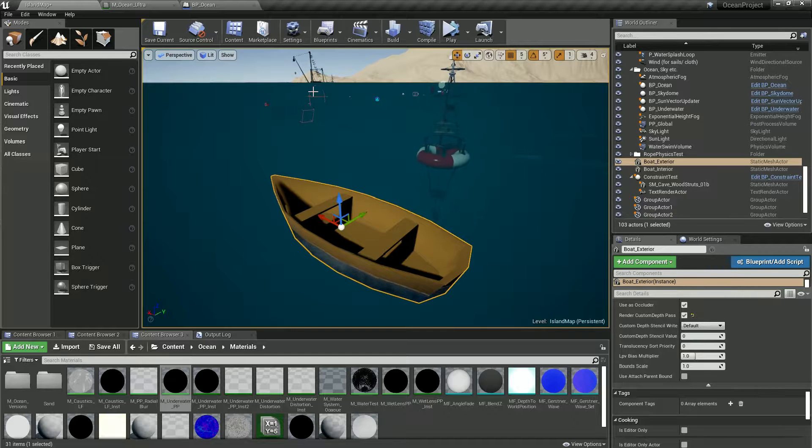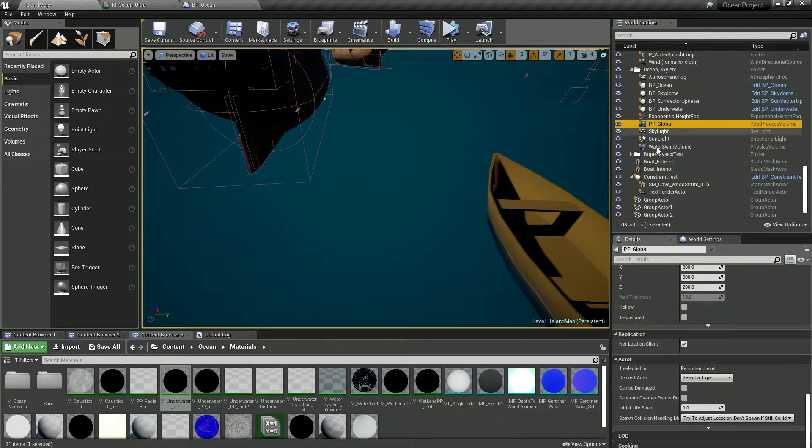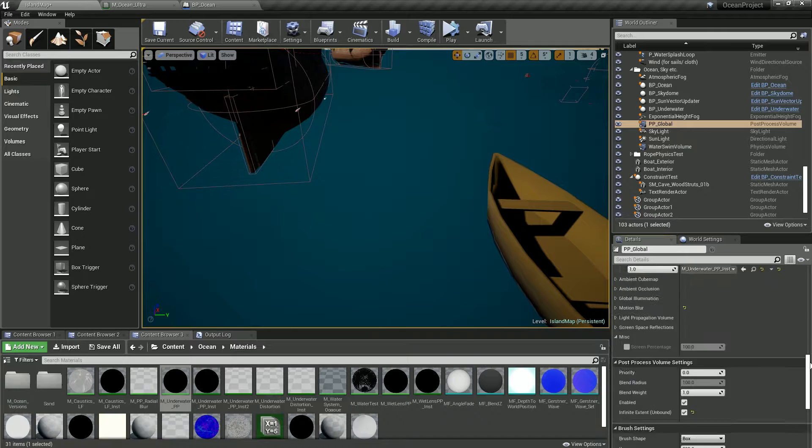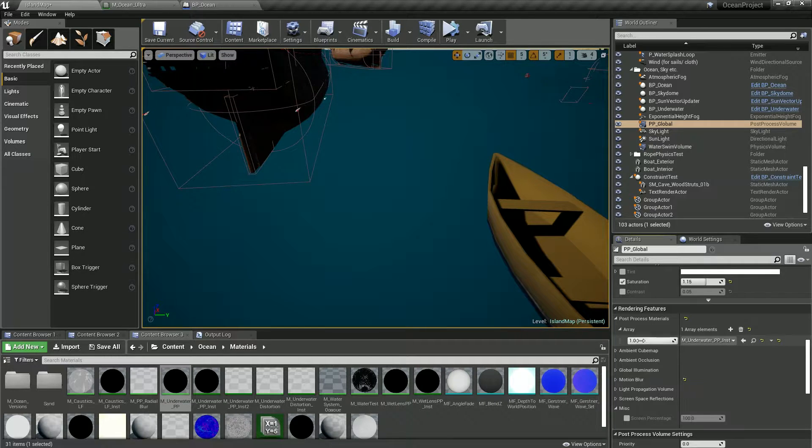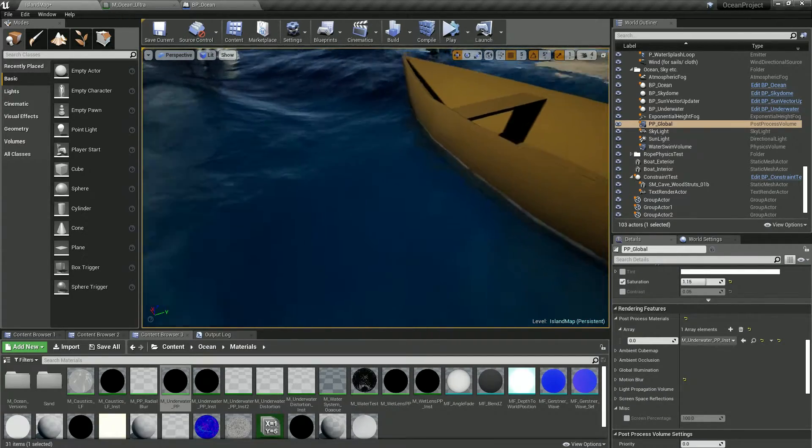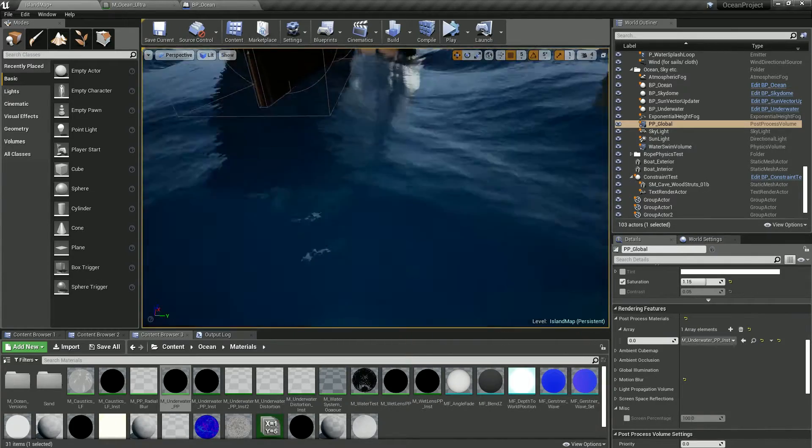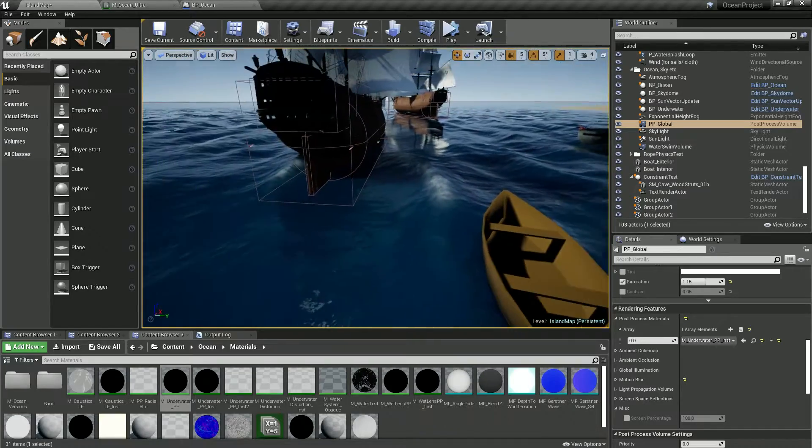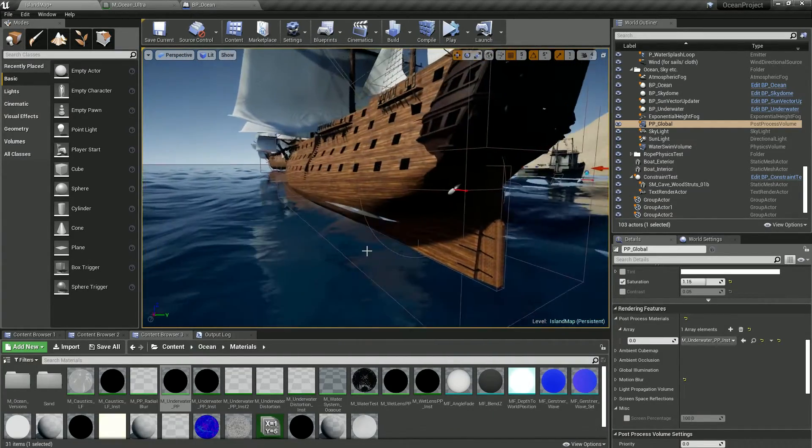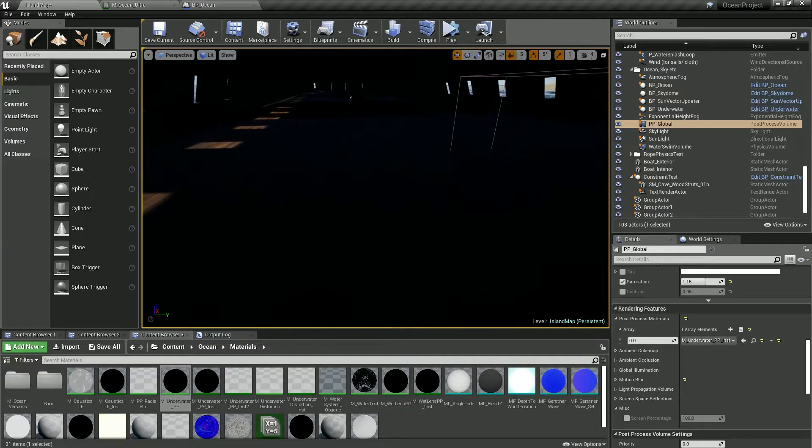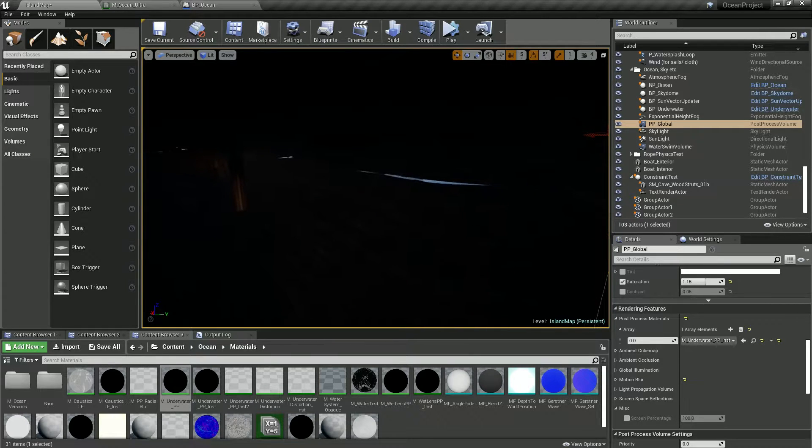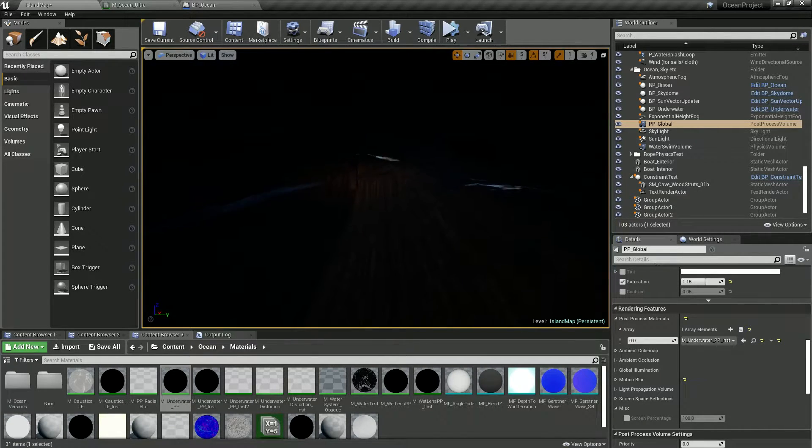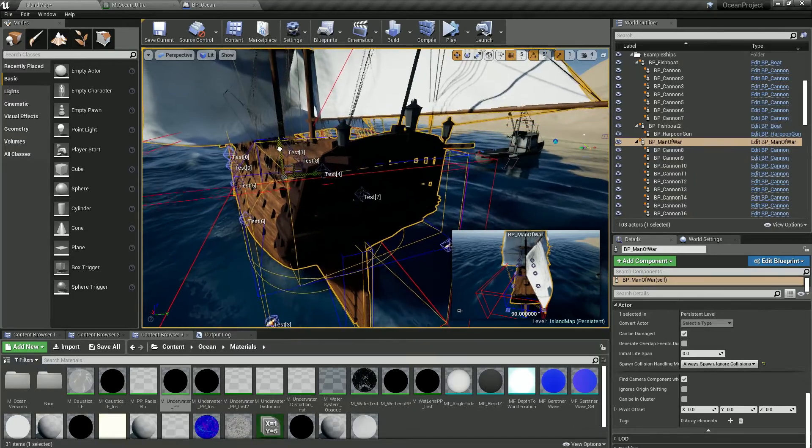If you go to PP global and set right here where you have the instance for the underwater material, if you set this to zero, you see the technique works but our issue is that the underwater doesn't work. I have placed as well the mana war here and let me pick this and move it a little bit.